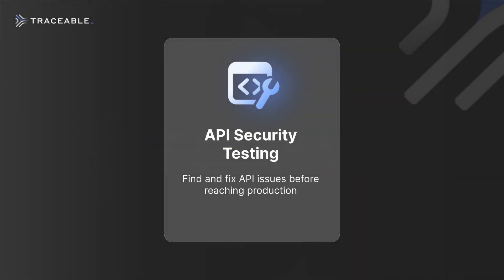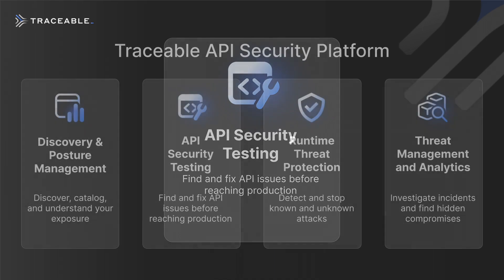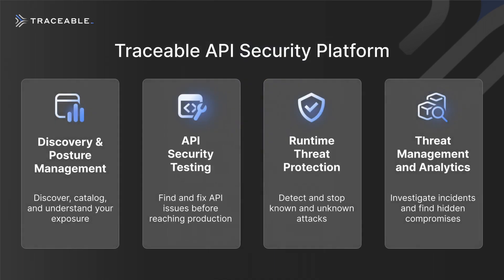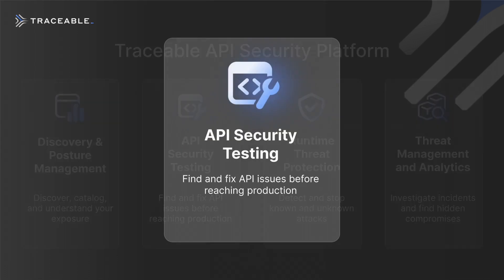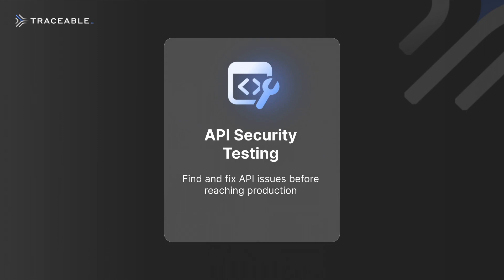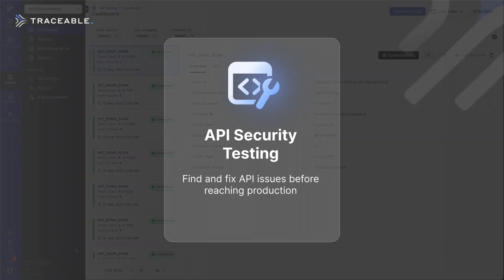Secure your APIs by testing before production. Traceable helps you solve API security challenges that proliferate within modern and cloud-native application architectures. Traceable's API security testing helps you reduce the risk of releasing vulnerable applications while still supporting faster delivery goals.